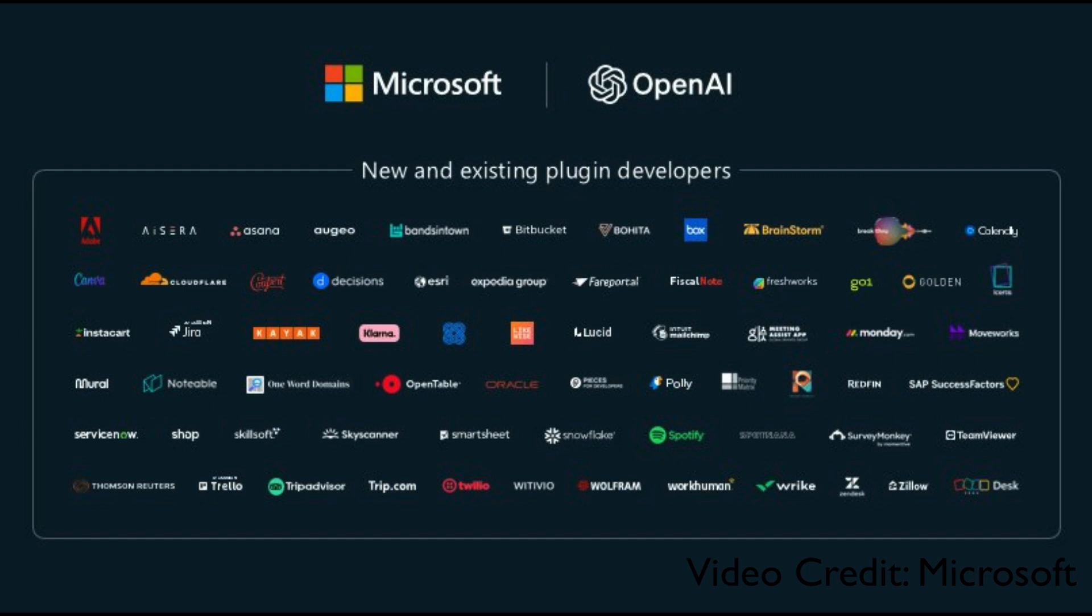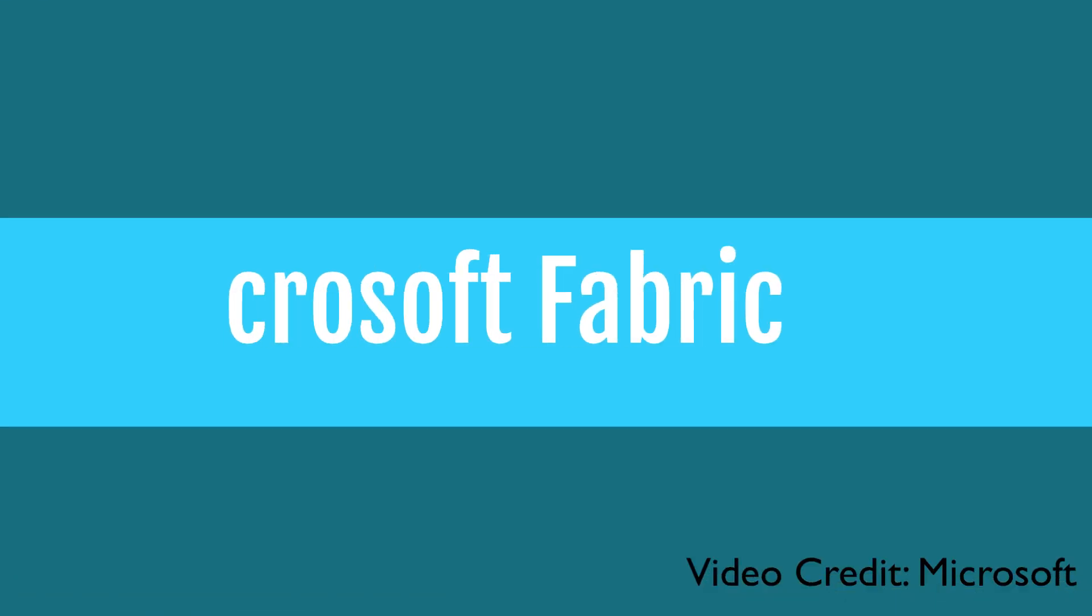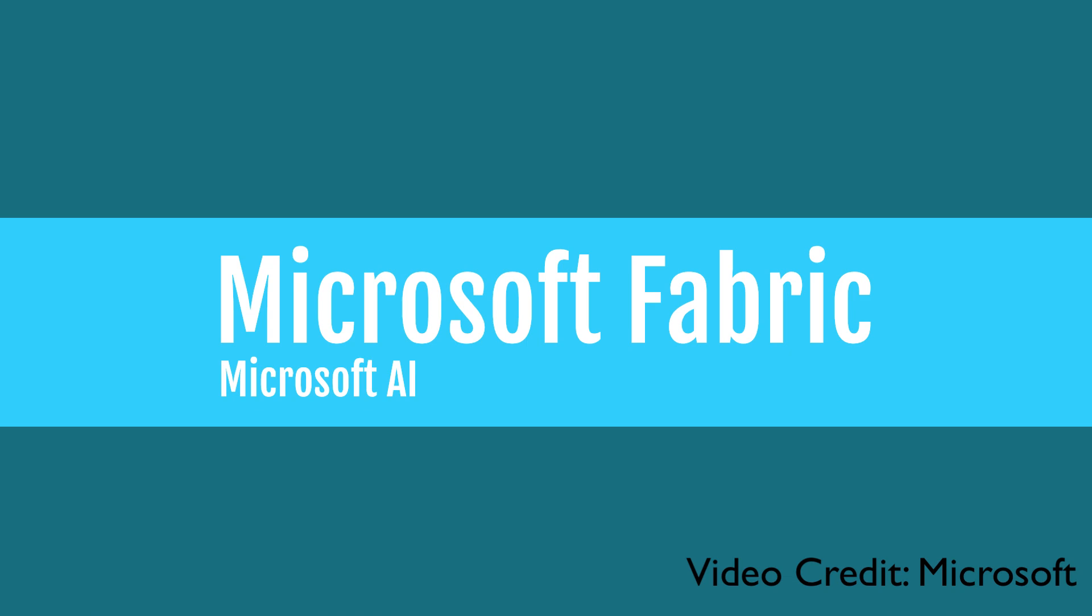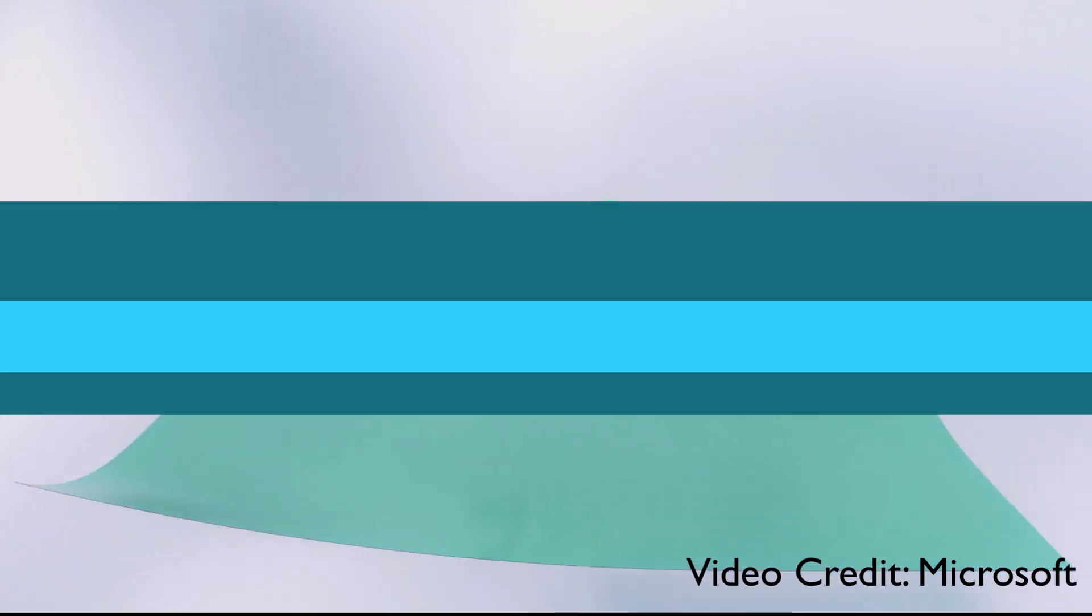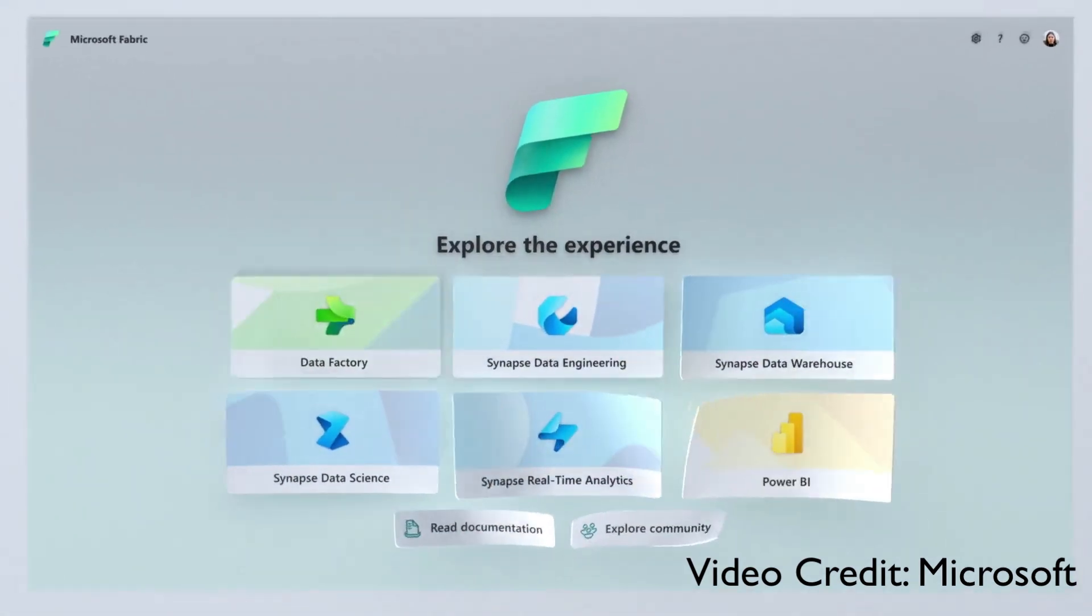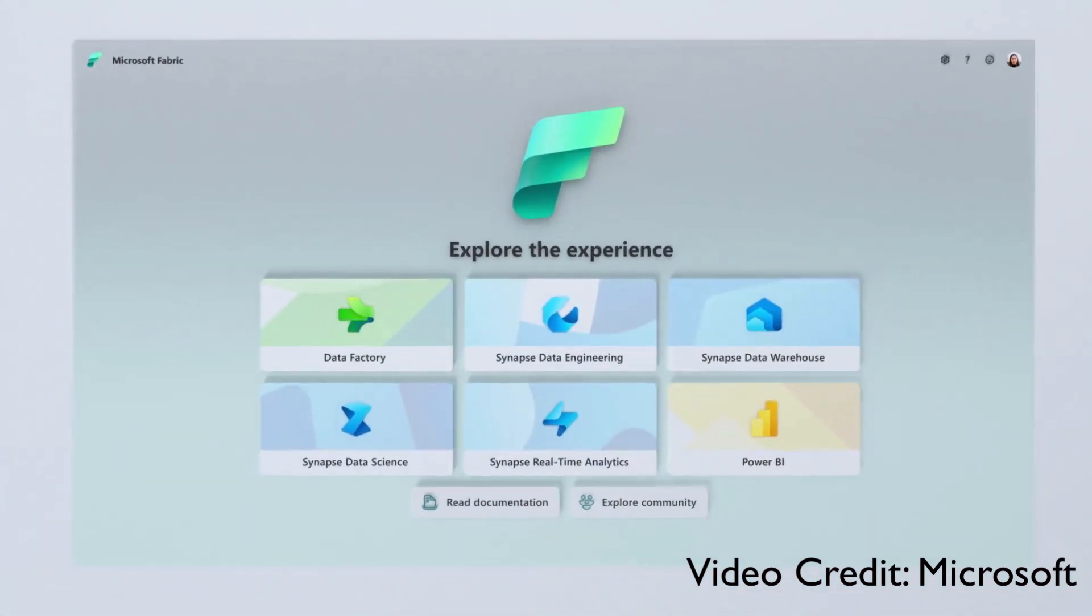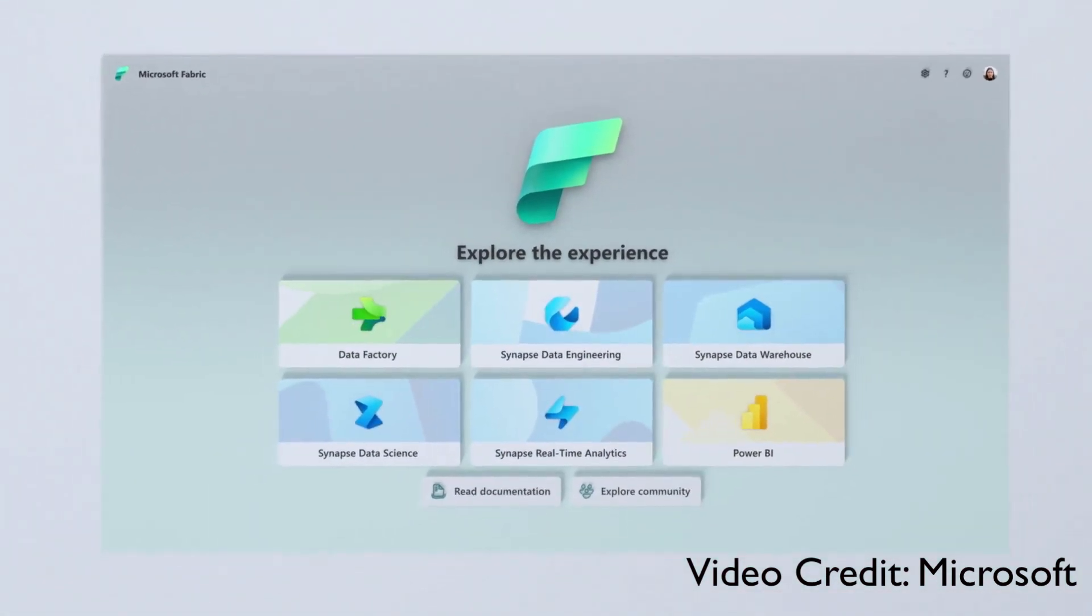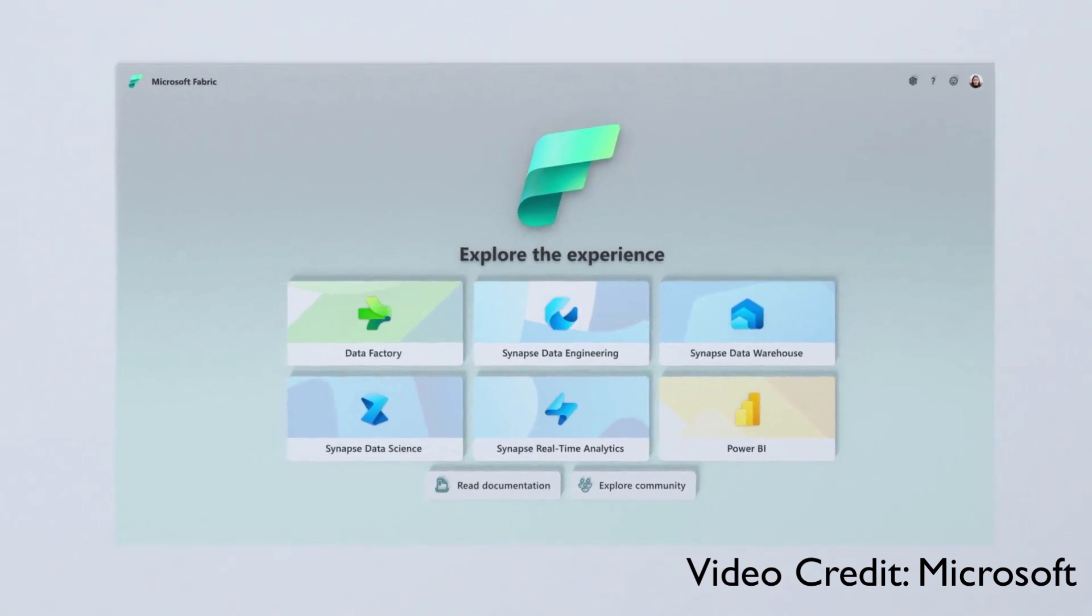Introducing Microsoft Fabric, a unified data analytics platform. One product, one experience, one architecture, one business model.